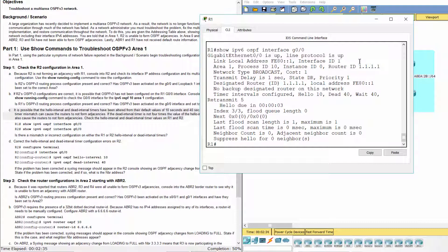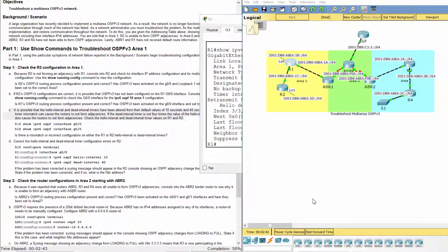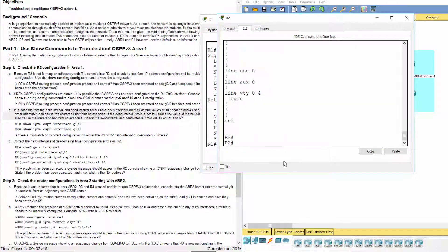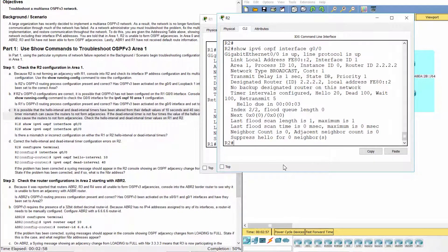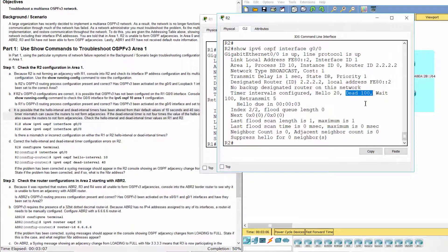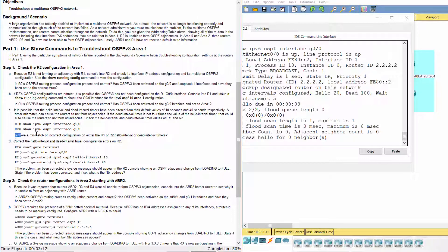Check the hello interval and dead interval timer values on R1 and R2. On R1, the hello interval and dead interval timers were set to the default values. But on R2, the hello interval has been set to 20, and the dead interval has been set to 100. Correct the hello interval and dead interval timer configuration errors on R2.